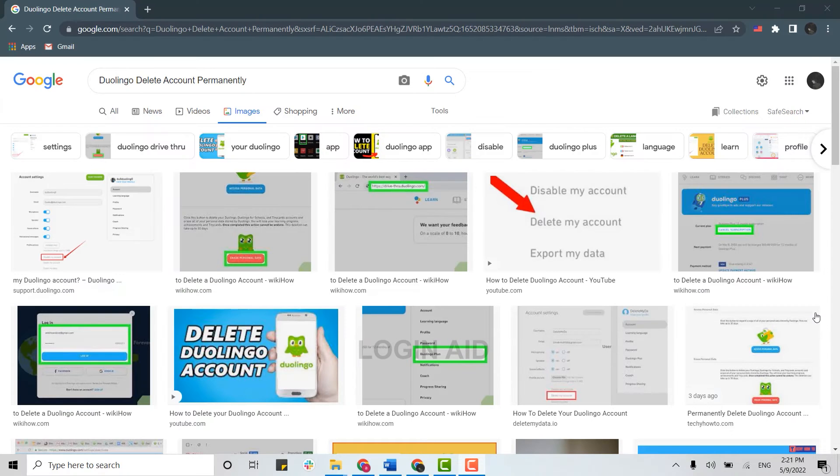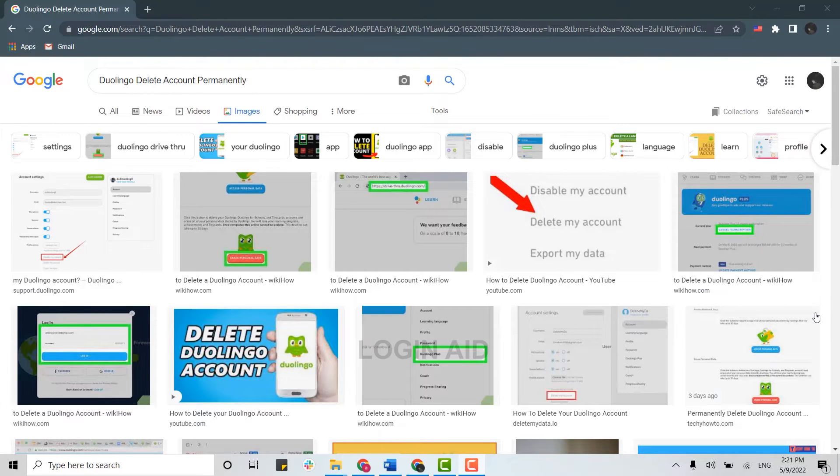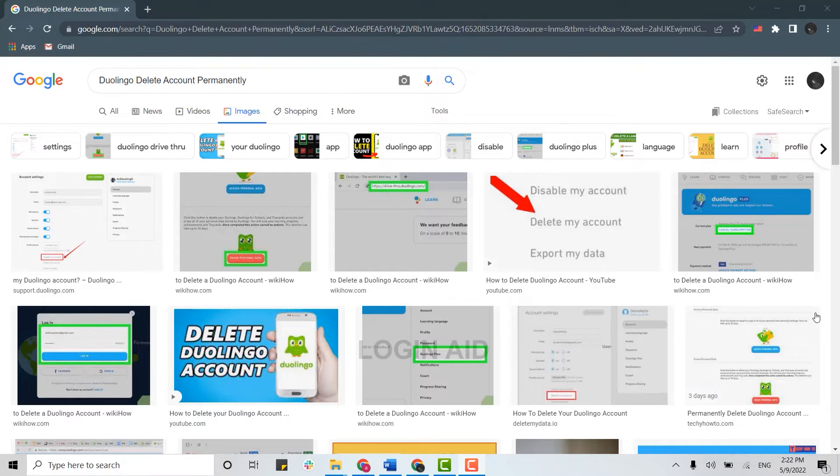Hello everyone, welcome back to the Login Aid channel. Today I will be showing you how you can delete the Duolingo account permanently. You need to do this process on the web browser - you cannot do this on your mobile application as there is no deleting option on the app.